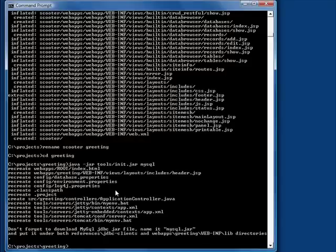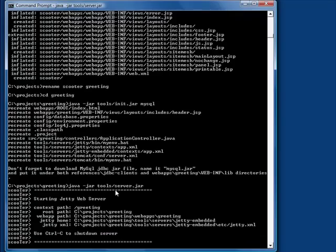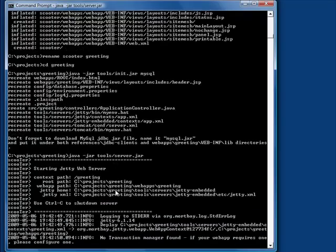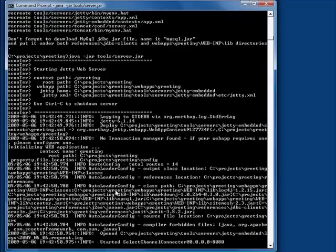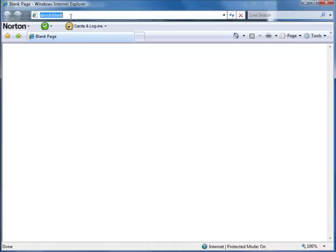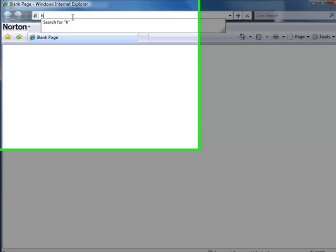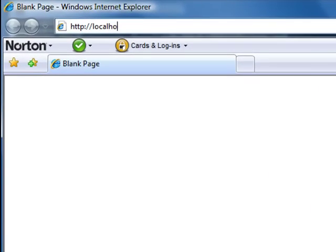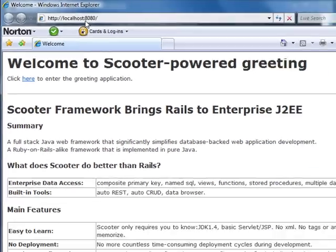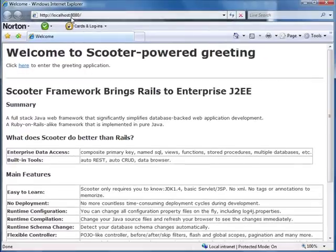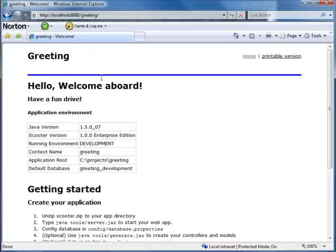Now we can start the greeting website with the embedded web server that comes with Scooter. Let's take a look. Great, the site is up.